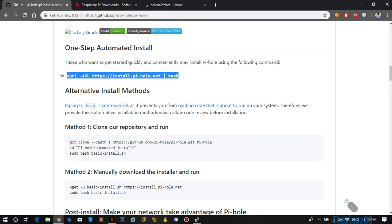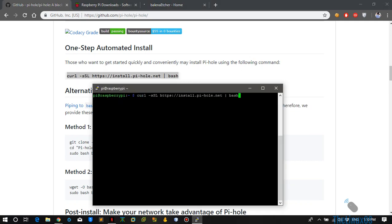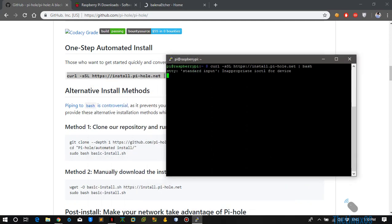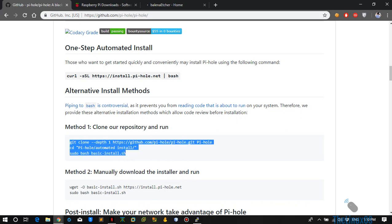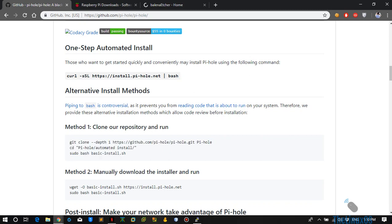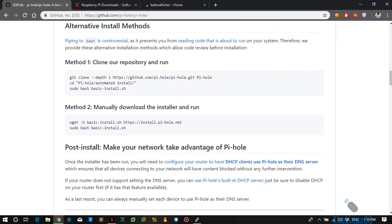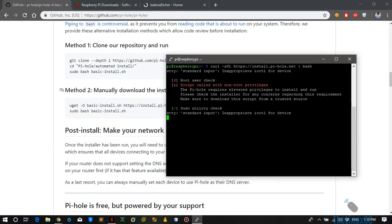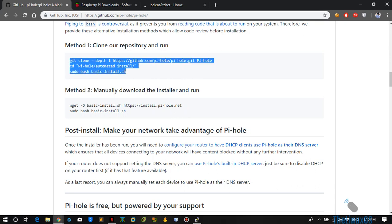And if in some cases that doesn't work, what you can do is just clone the repository on your Raspbian system and just run the basic install.sh script, and it will automatically install the Pi-hole on your Raspberry Pi.